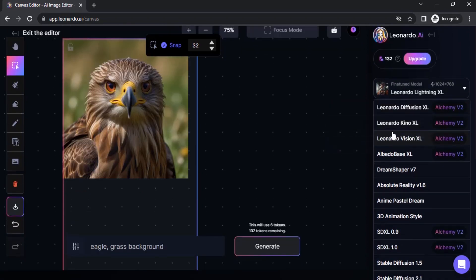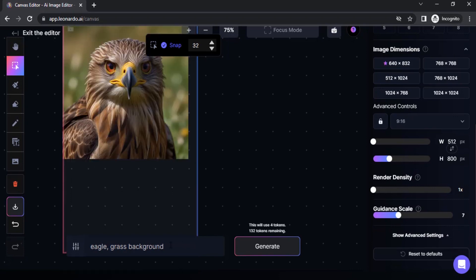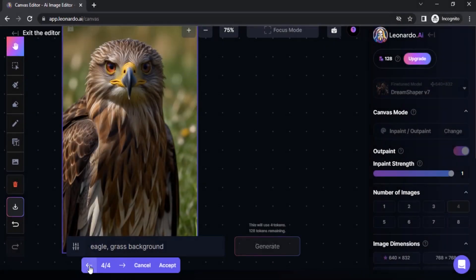If you want to use guidance with your prompt, you need to change to a different model. For example, I'm going to select Dream Shaper. You can then adjust the guidance scale — it determines how closely the generated output matches the given prompt. I usually leave it at 7. Also make sure the canvas mode is set to Inpaint/Outpaint. By default it will be in Inpaint and Outpaint, so you likely don't need to change it. Then click on Generate.